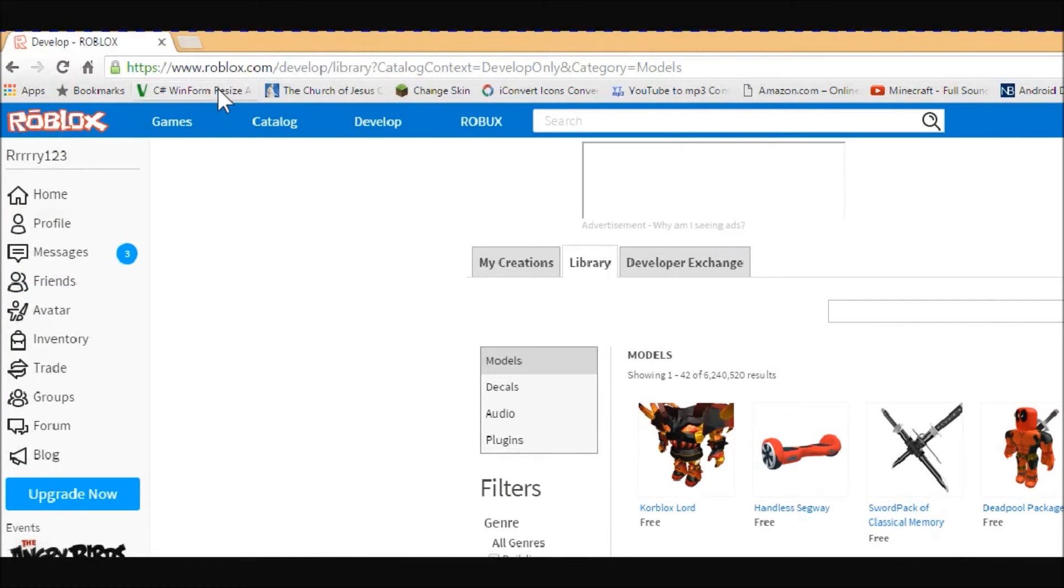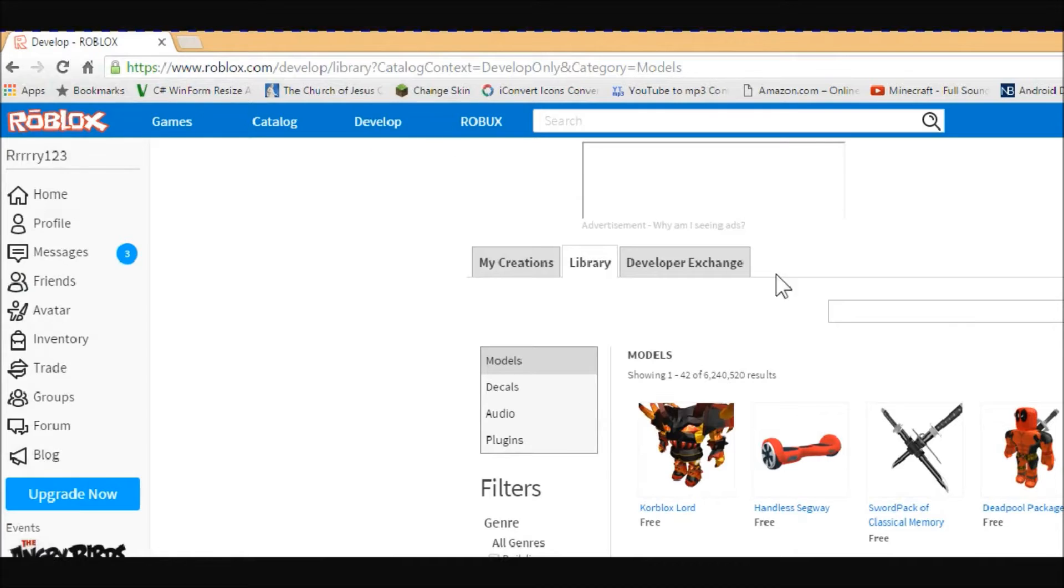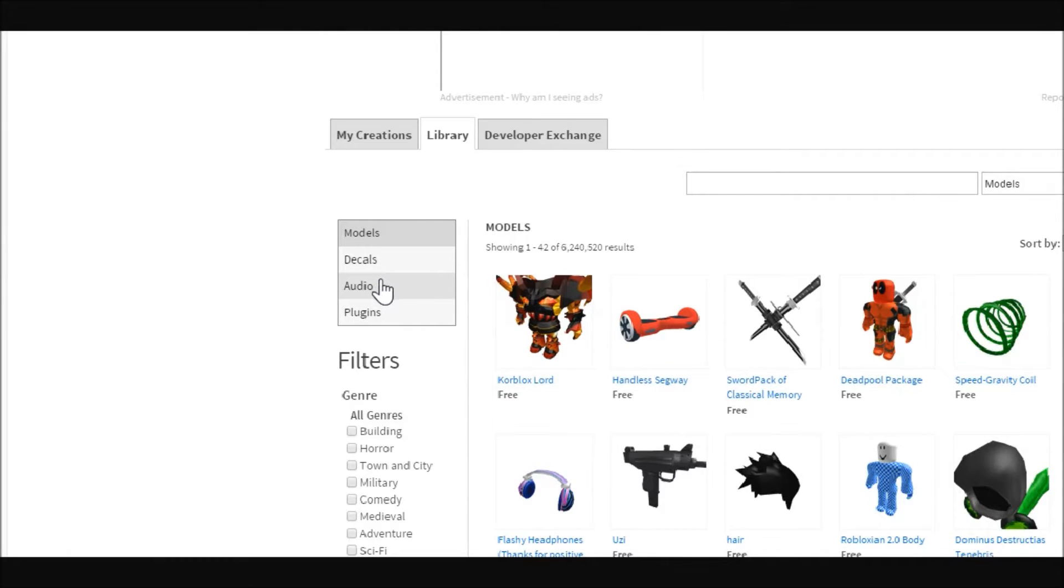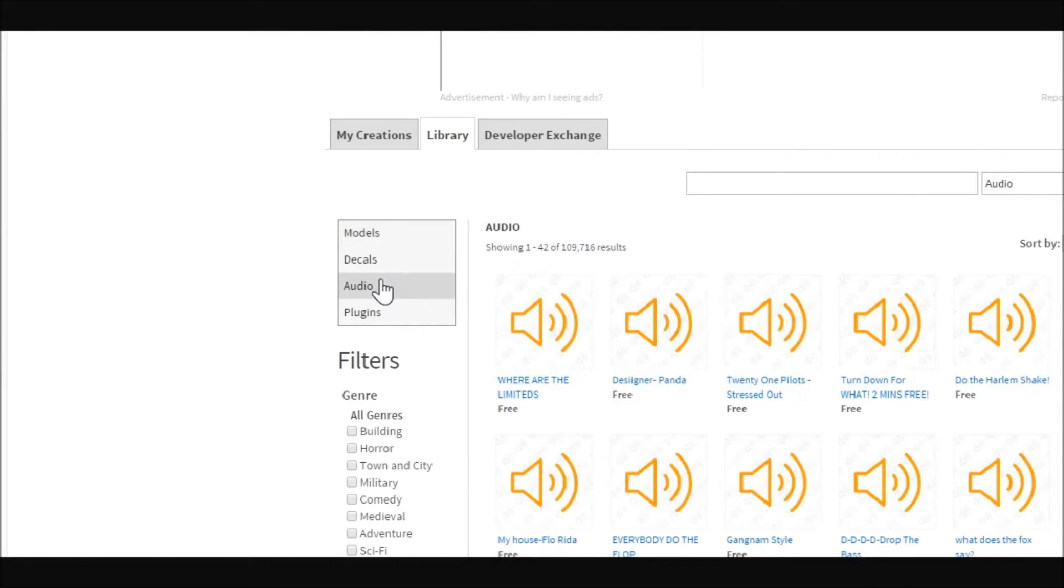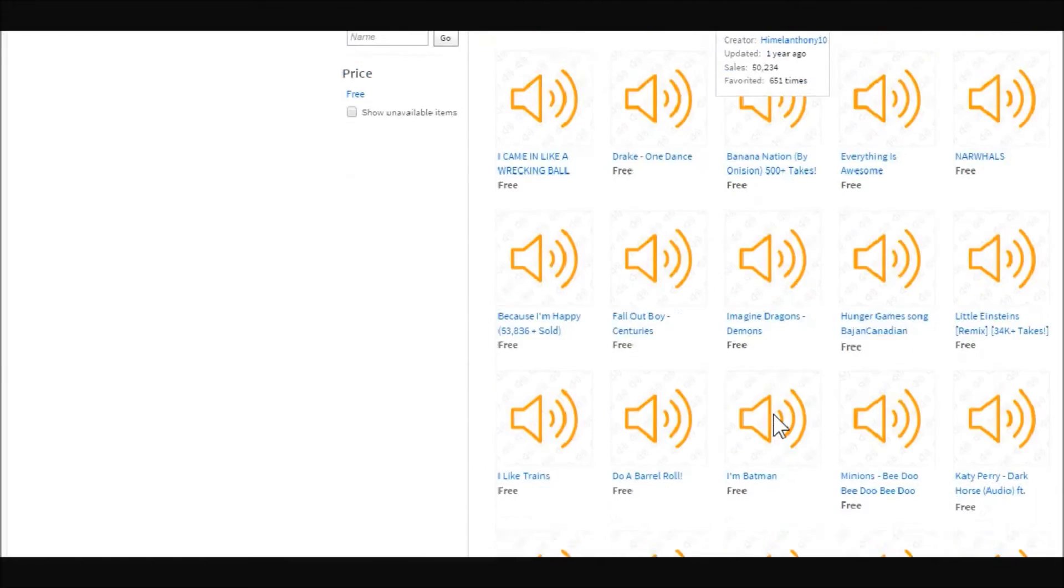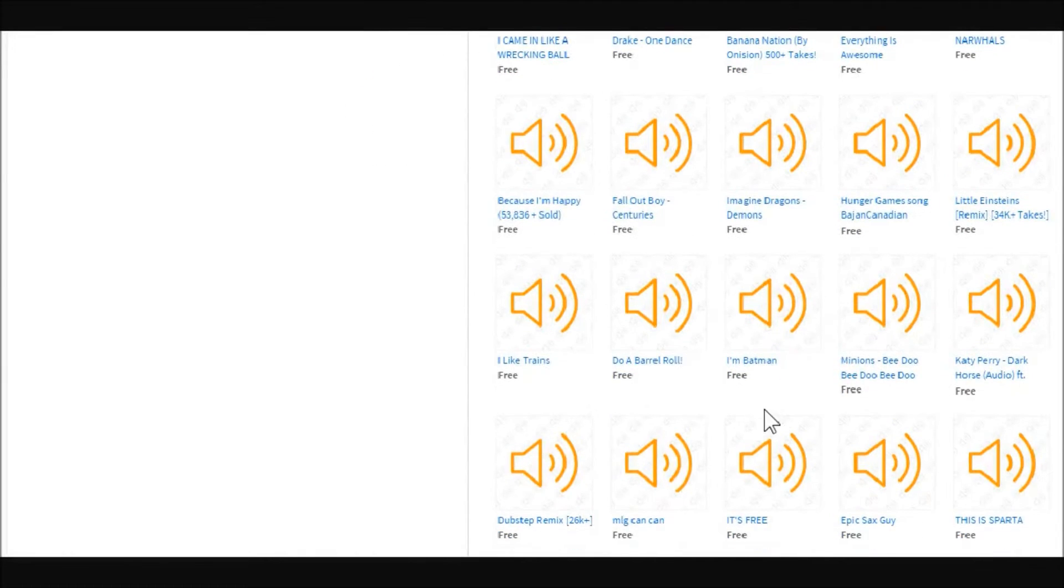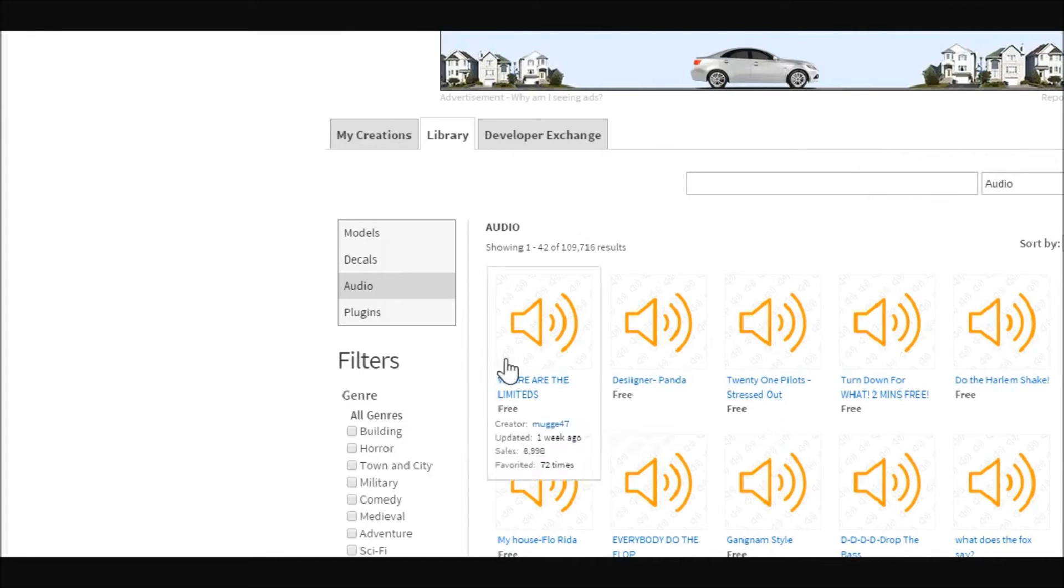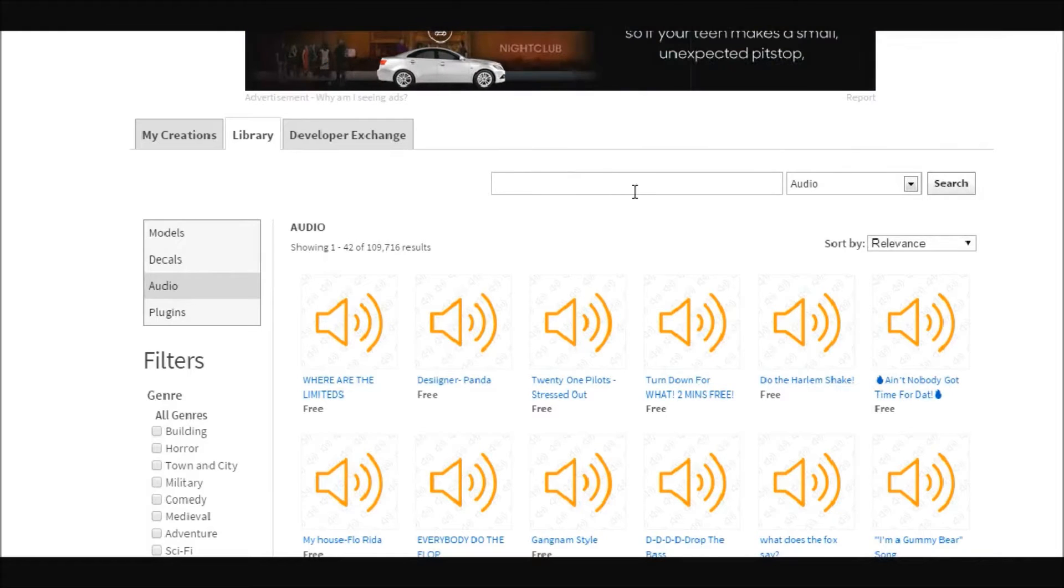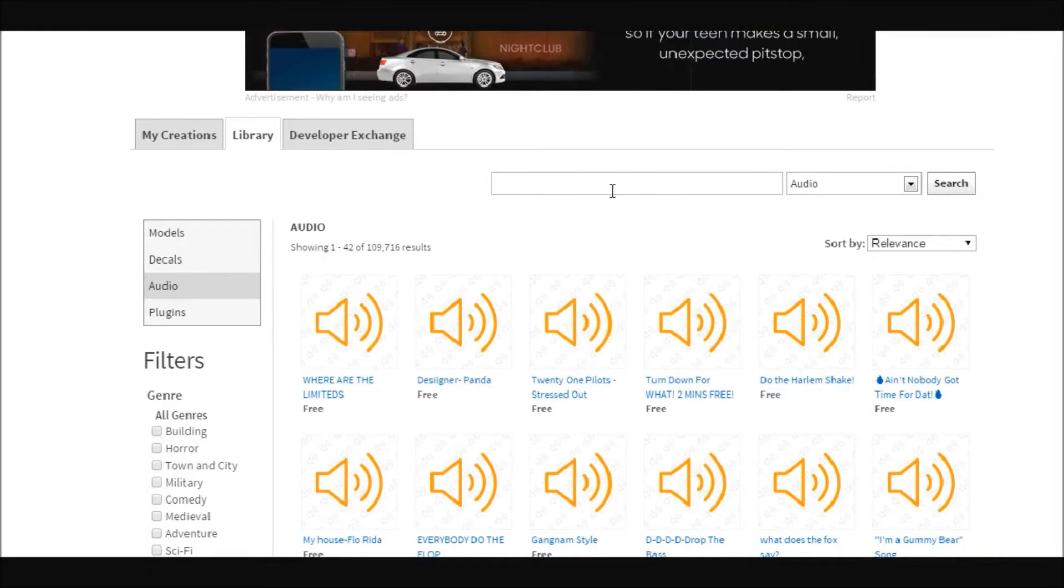What you're going to want to do is come to Roblox, hop into the develop tab right here, and jump into the library. Then come down here to audio, and here you will be able to find tons of audio music.